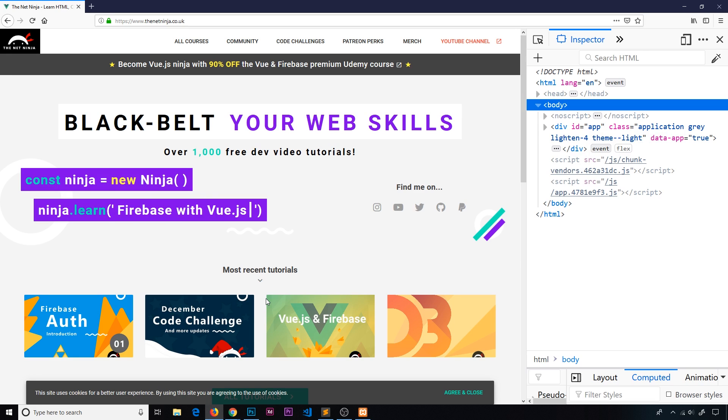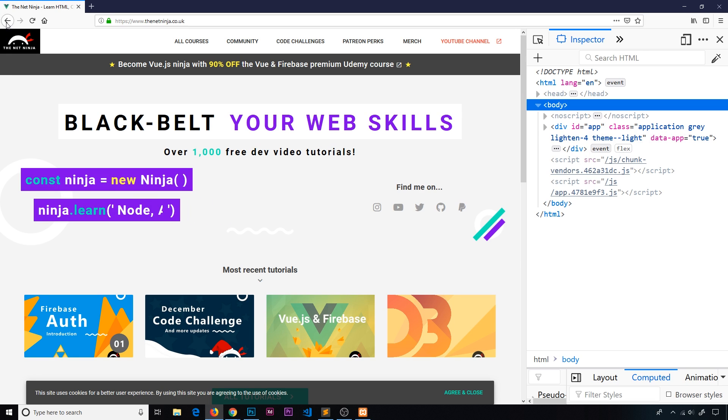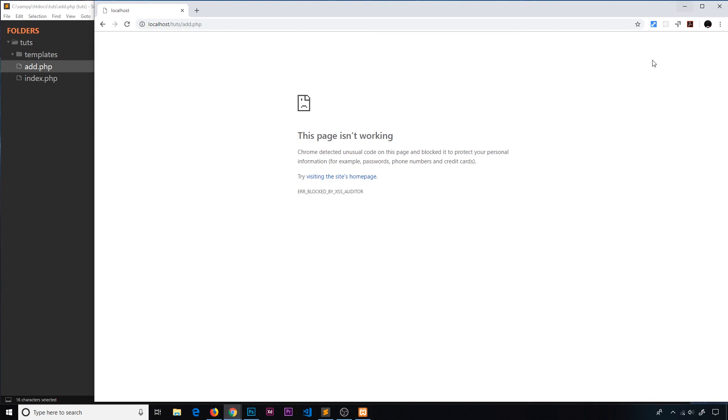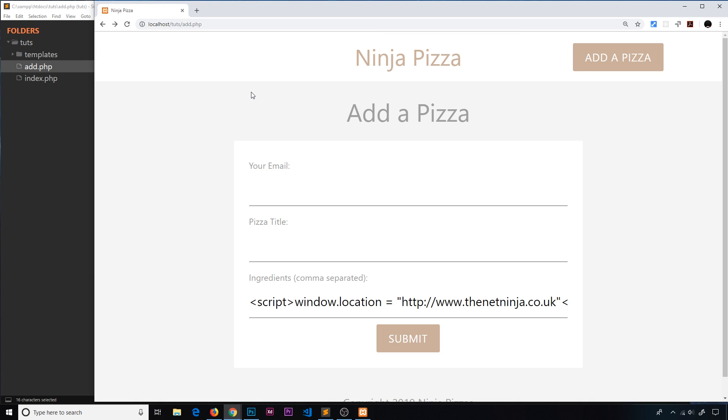Well, we're going to use a function in PHP called htmlspecialchars, short for characters. Let's go over to our code. What we need to do before we echo anything out to the browser or before we render any kind of data that we've got from a user, we should always use htmlspecialchars.